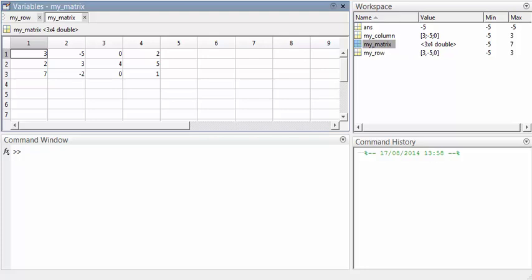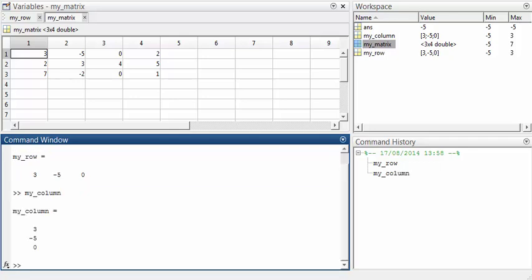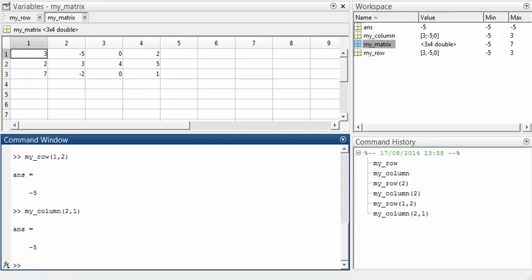Most of the time, it's better to give both a row index and a column index. An exception is when dealing with vectors. For example, if we take a look at myRow and myColumn, we can see that they both contain the same elements. So myRow(2) and myColumn(2) will both give the same value. This is more convenient than having to type myRow(1, 2) to get the second element from the row vector, or myColumn(2, 1) to get the second item from the column vector.